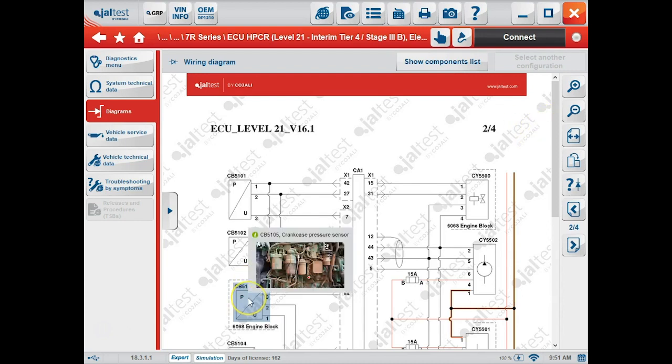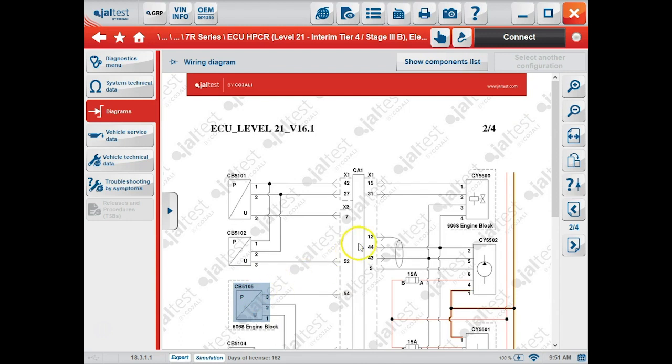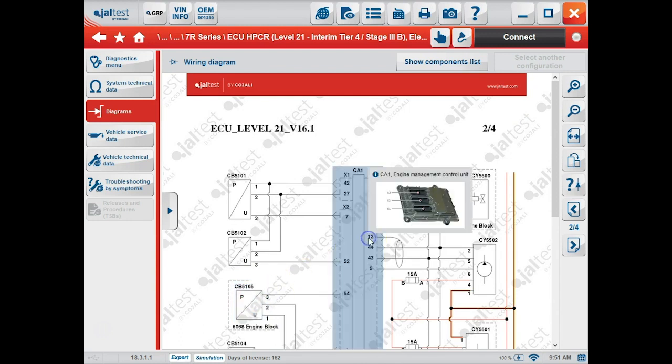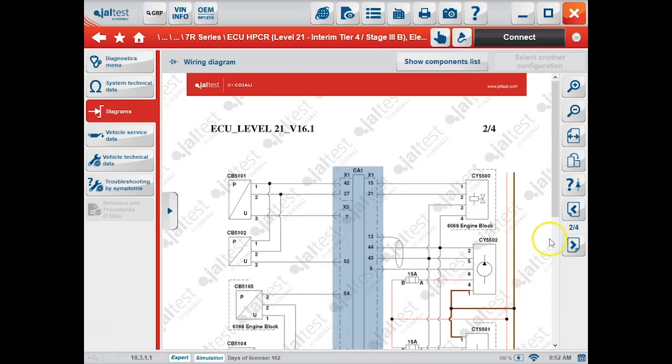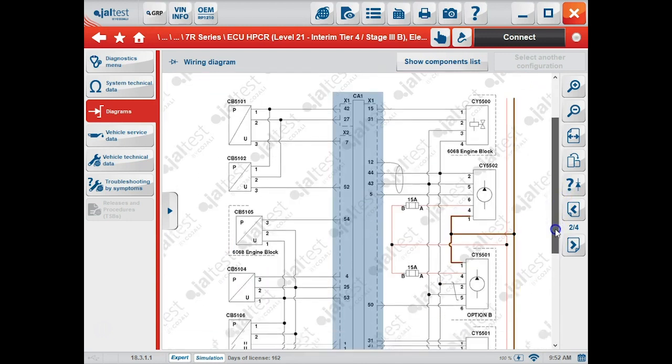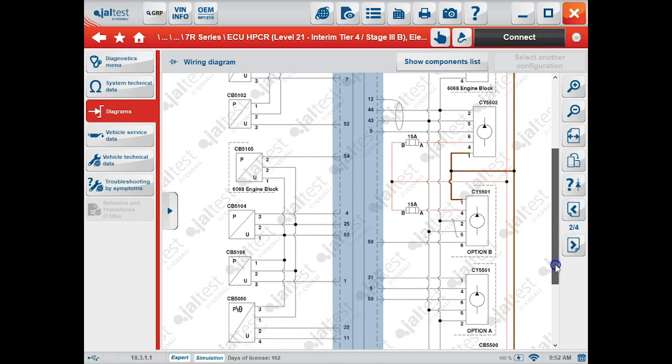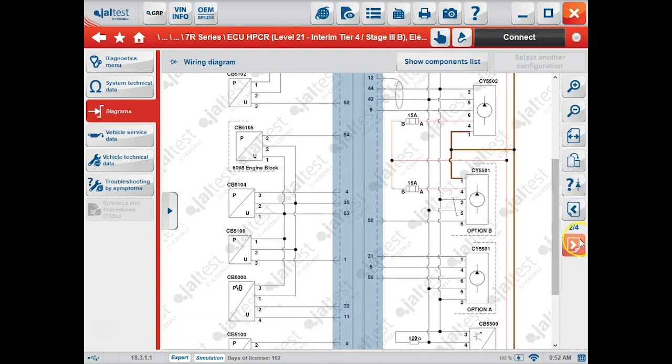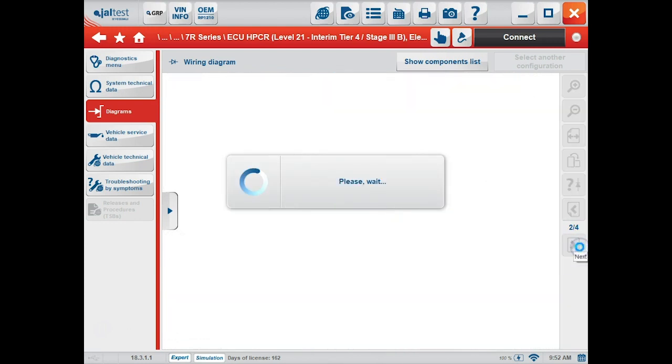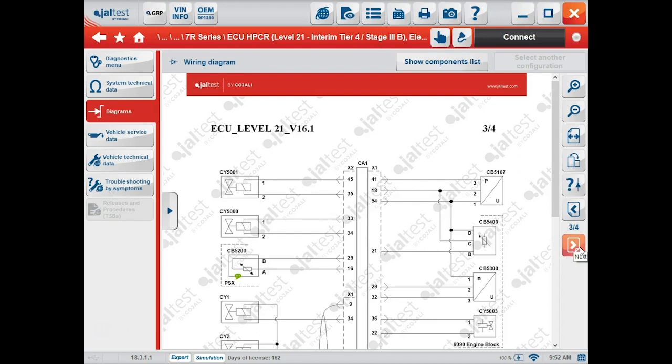This automatically links you to that section of the diagram where you were receiving that fault code—in this case, crankcase pressure sensor. Any of these you highlight and scroll over typically give you a picture of that item, and we can navigate to other parts of the diagram from this page.